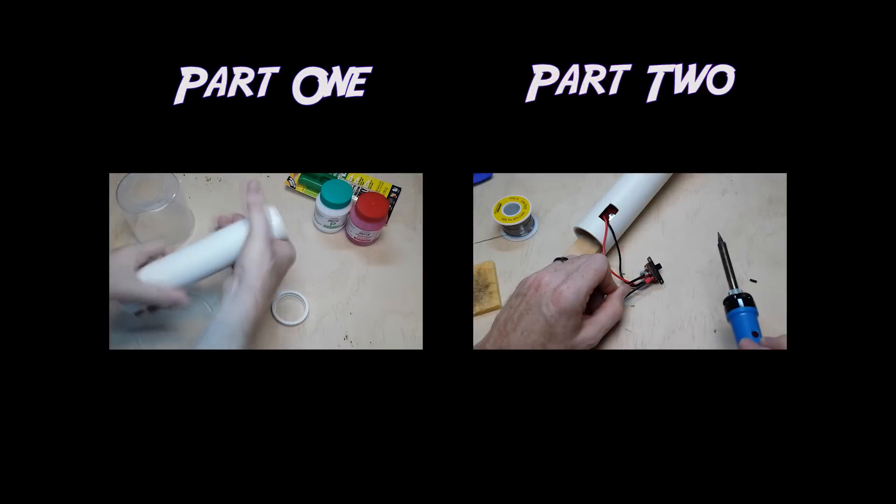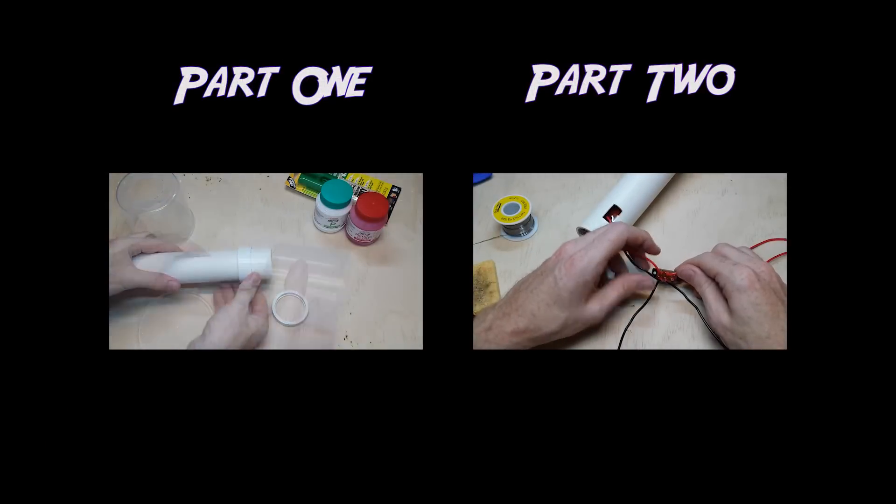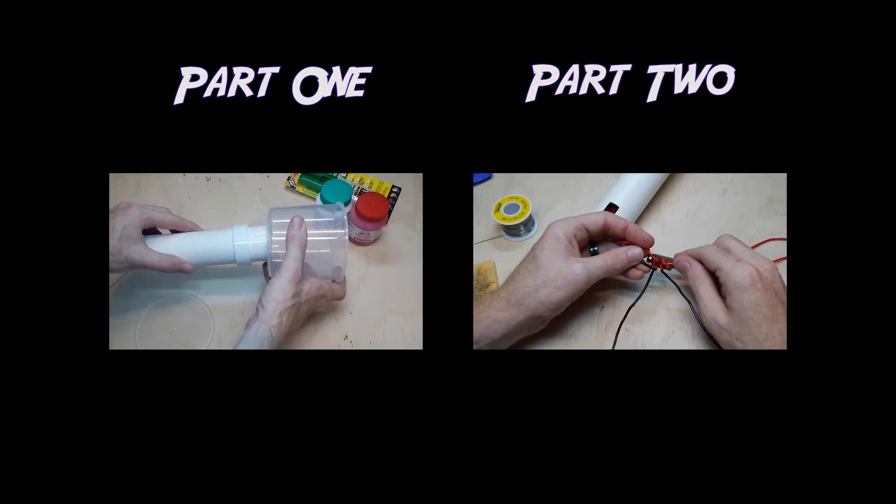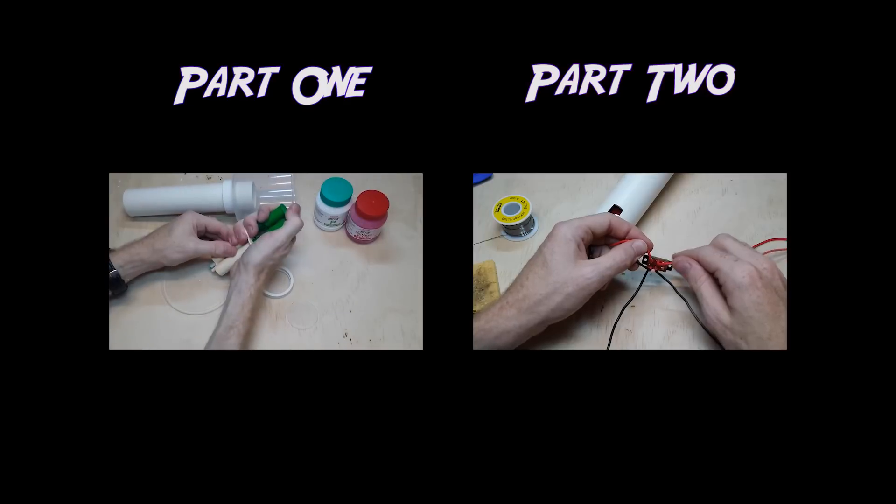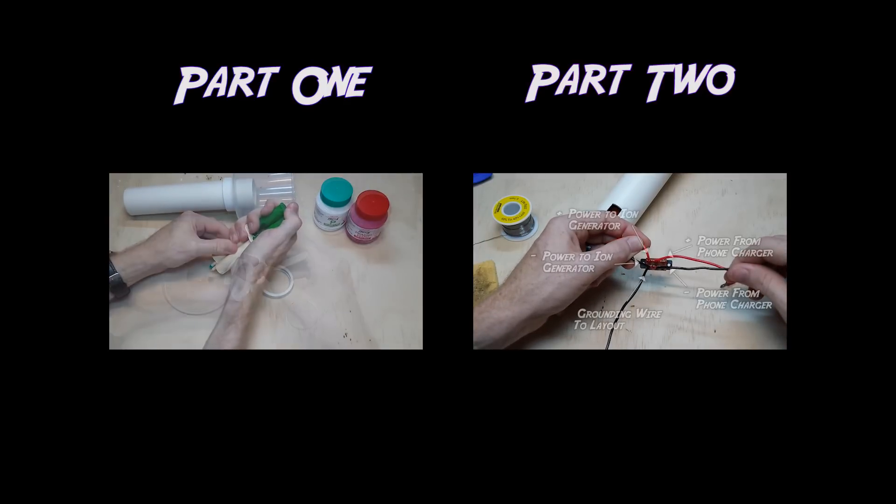This is a two-part series due to it being quite a long guide. In this video, I'll show you how to build the body of the static grass applicator, and then in part two I'll show you how to install the electronics.